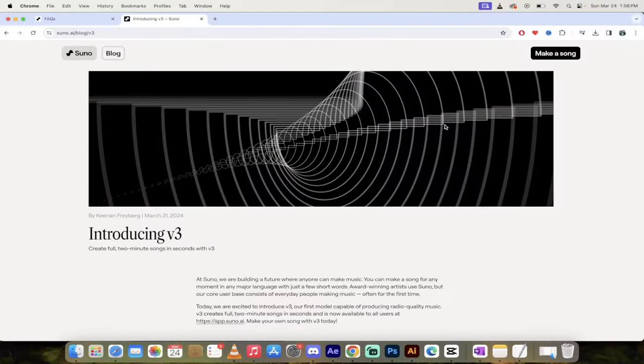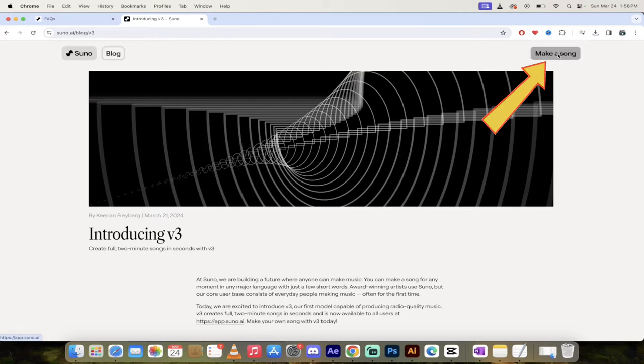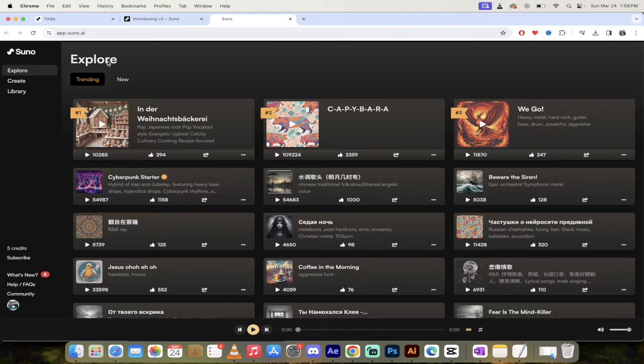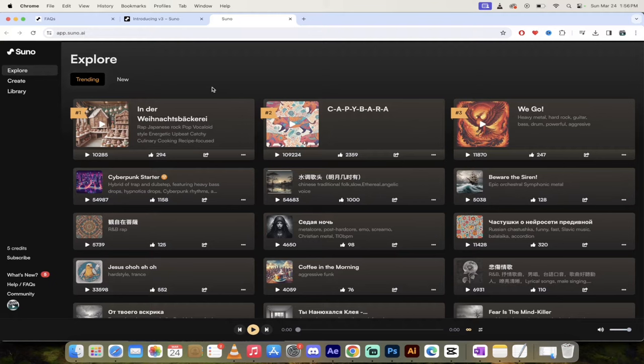All right, so the first step is you want to go to their website. A link is in the description below, but you'll see here that at the top right, you've got the option to make a song. It's that simple. Just click on it. Here we go. On the front page or the explore page, I really like this page because it has the latest and I guess the most popular music or the trending music. And if you just listen to this, check this out. I'll just give you a five-second snippet.